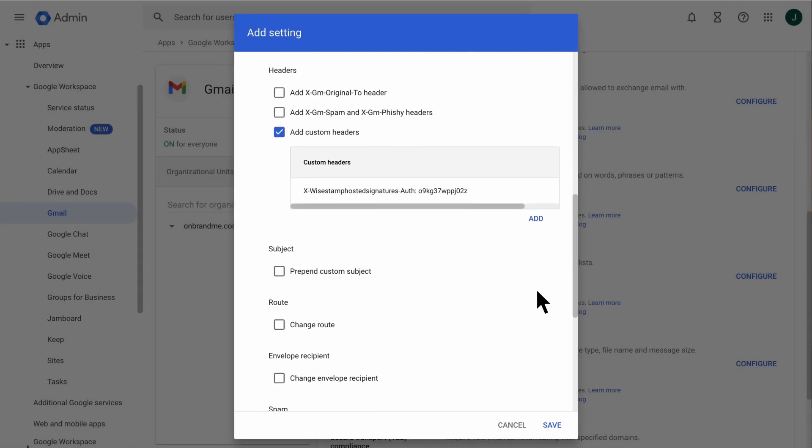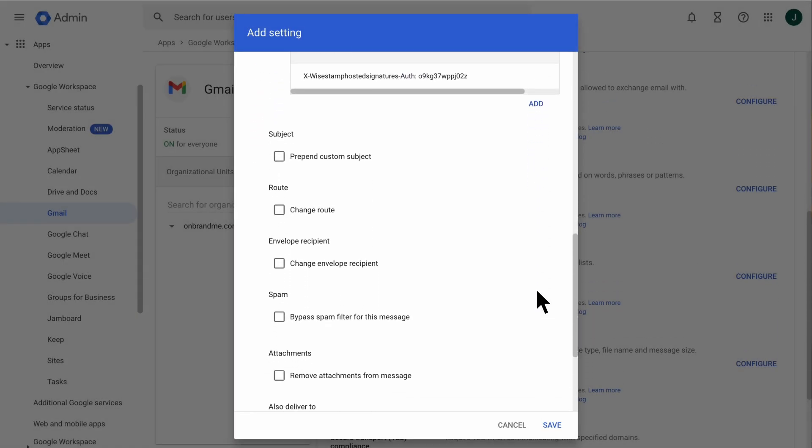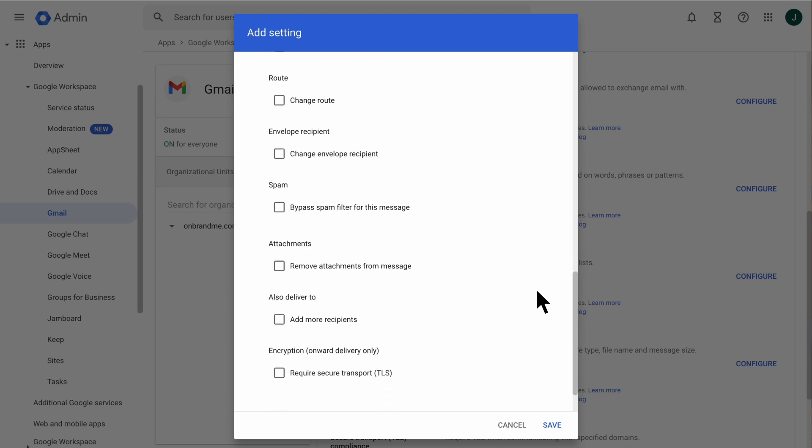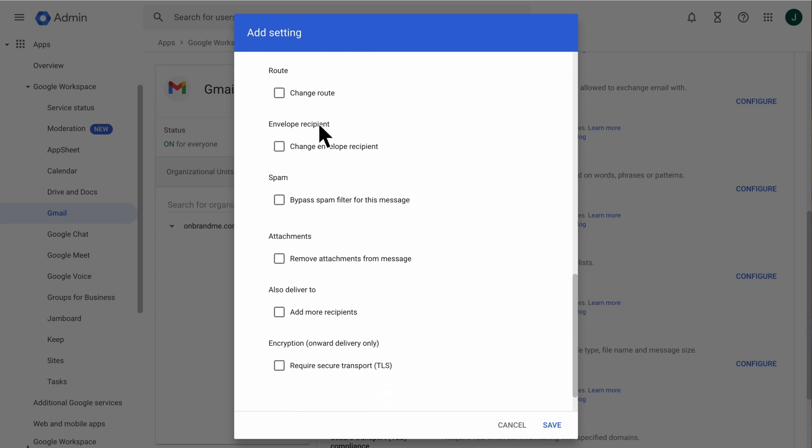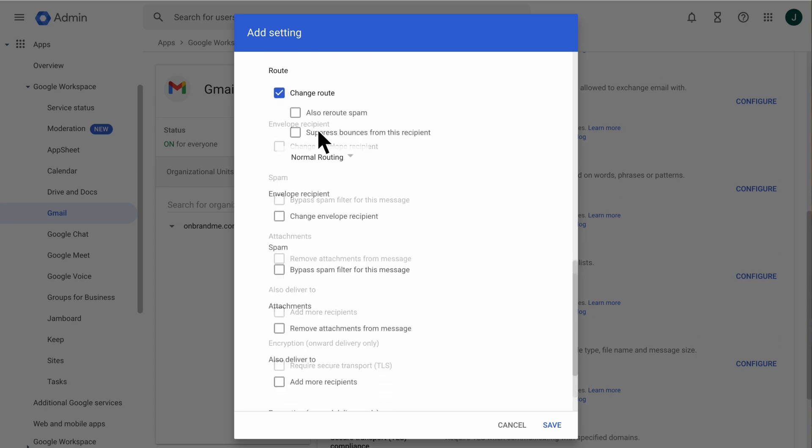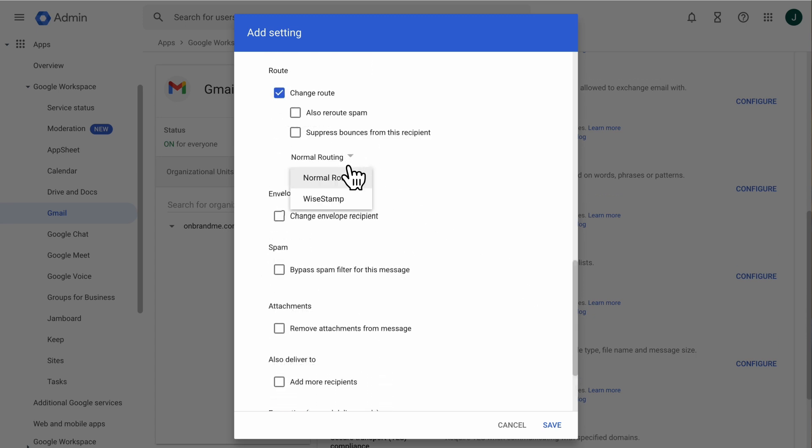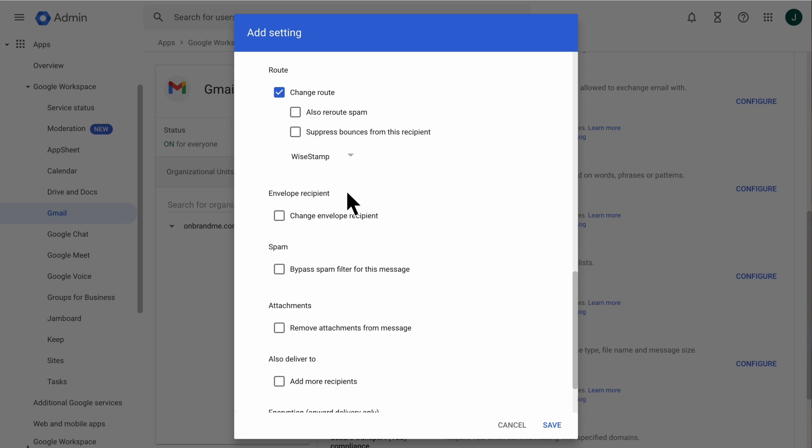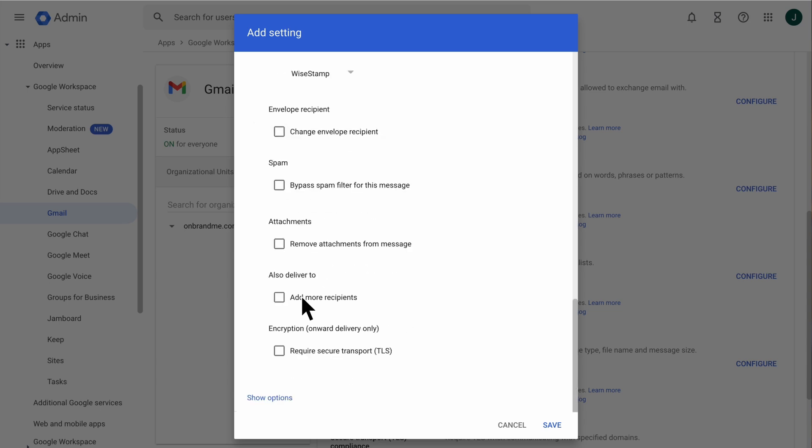In the Route section, select Change Route. Click the Normal Routing drop-down list and select the Outbound connector route that you created earlier. In the Encryptions section, select Require Secure Transport. Click Save.